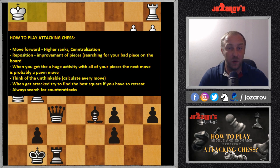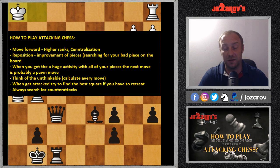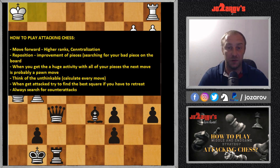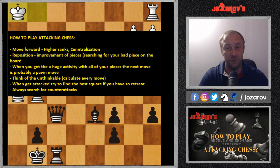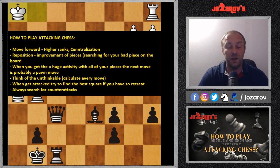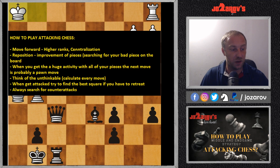When you get attacked and have to retreat, try to retreat to the most active square. It's not the same whether the queen retreats to d1 or d2 — on d2 it may have much better activity. Most importantly, when you get attacked, don't retreat first. Search for counter-attacks. If you do that, I think you can improve your rating by 200 or 400 points, because chess psychology makes us want to retreat — but calculate all possible counter-attacks first.